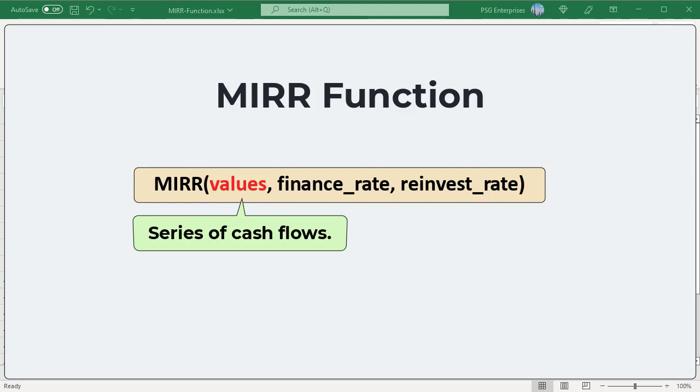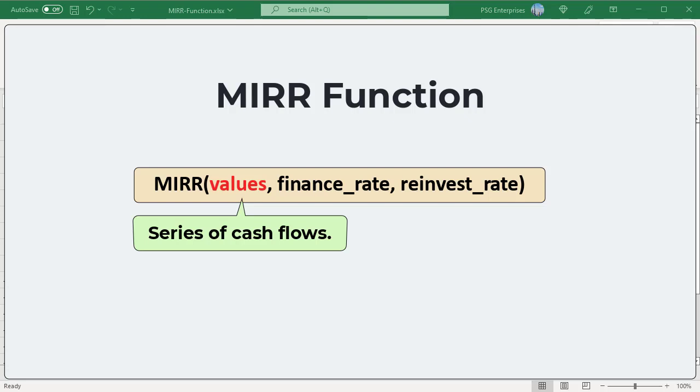The MIRR function assumes that all cash flows happen at regular time intervals and uses the order of values to determine the order of cash flows. It is assumed that all cash flows happen at the end of a period.